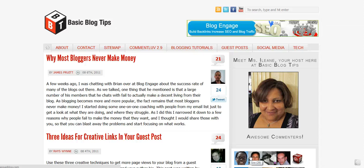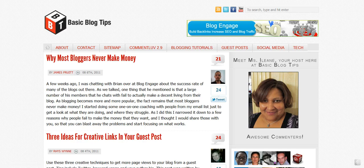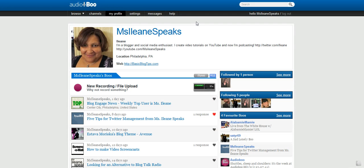Hey everybody, it's Eileen from Basic Blog Tips. Today I want to talk to you about this podcast that I started. It's an audio podcast and I call it Miss Eileen Speaks, and I'm actually hosting it over at a few different sites.